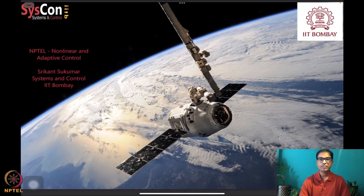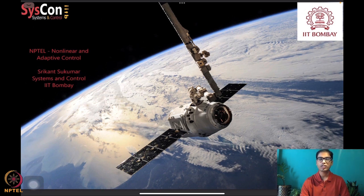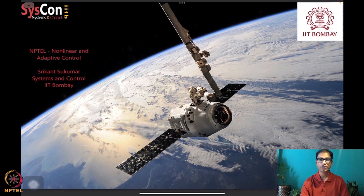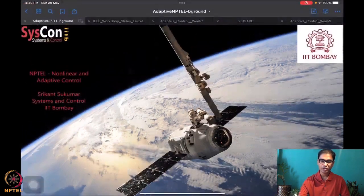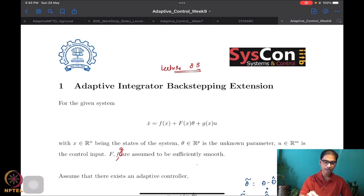Hello everyone, welcome to yet another session of our NPTEL course on nonlinear and adaptive control. I am Shrikant Sukumar from Systems and Control, IIT Bombay. We are well into the eight-week lectures, looking at several algorithm design methods through which we can control autonomous systems such as the SpaceX satellite we see in the background hovering the Earth. What we were doing last time was essentially the beginning of the generalization of the adaptive integrator backstepping method.